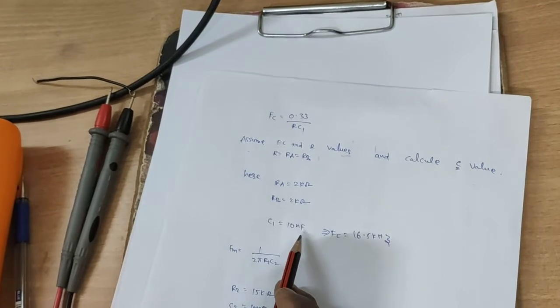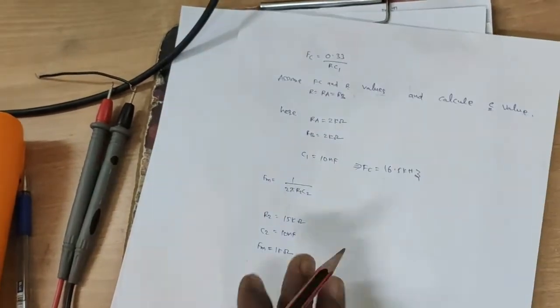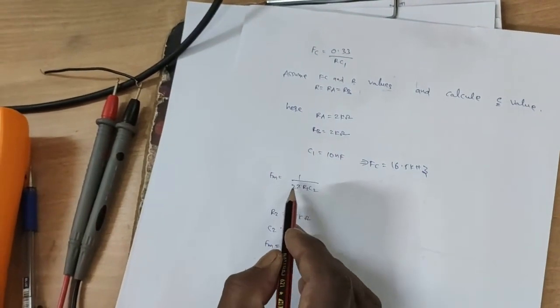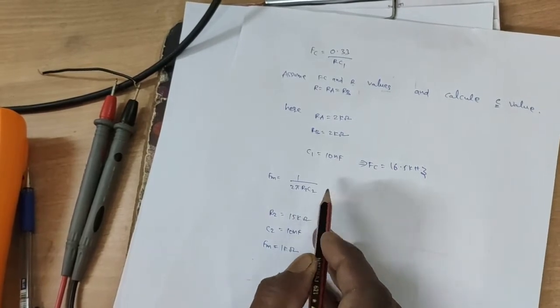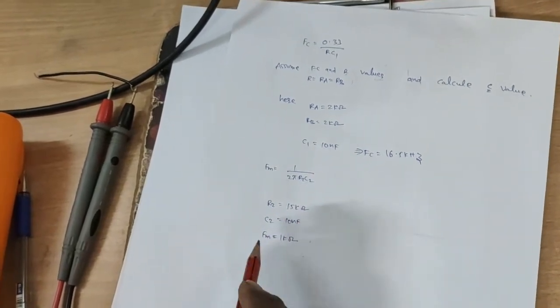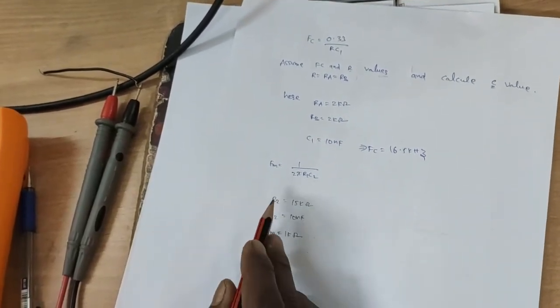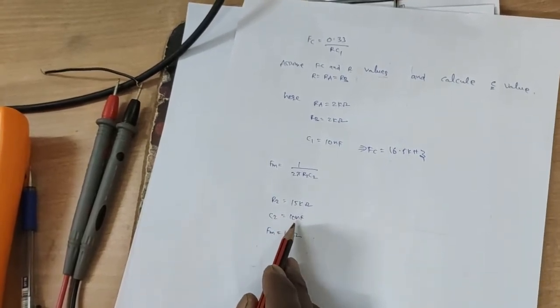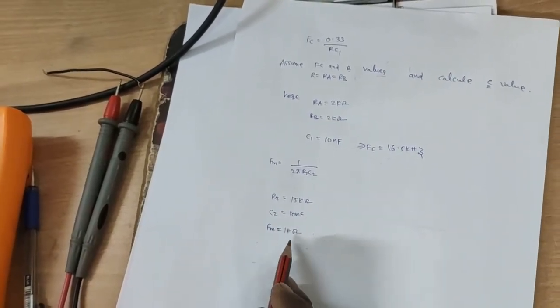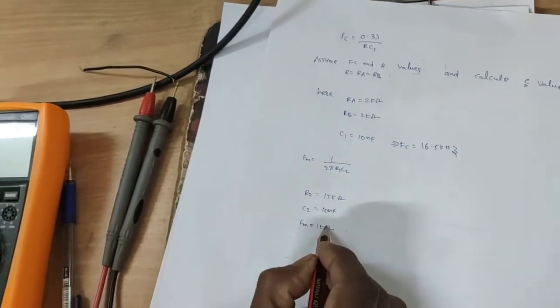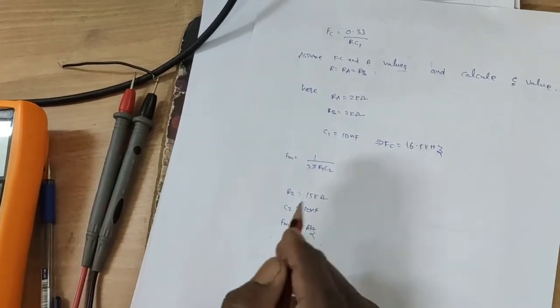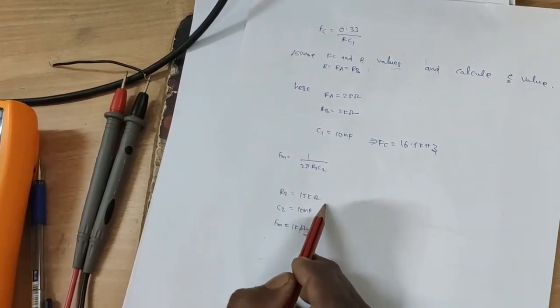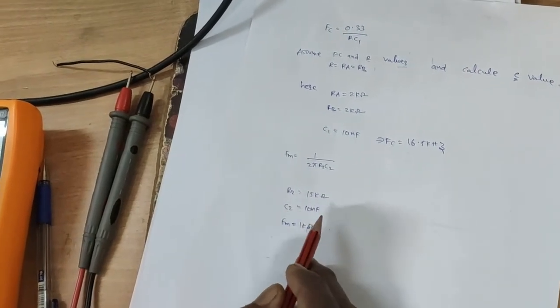Next, modulating frequency fm equal to 1 by 2.5 R2 C2. Assume fm value and R2 value and calculate the C value. Here fm value is 1 kilohertz and R2 value is 15 kilo ohm, and calculate the C is 10 nanofarads.